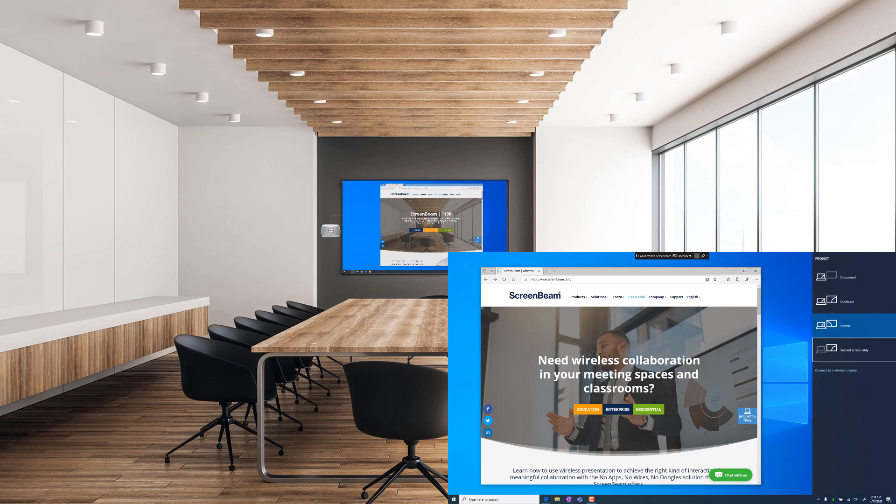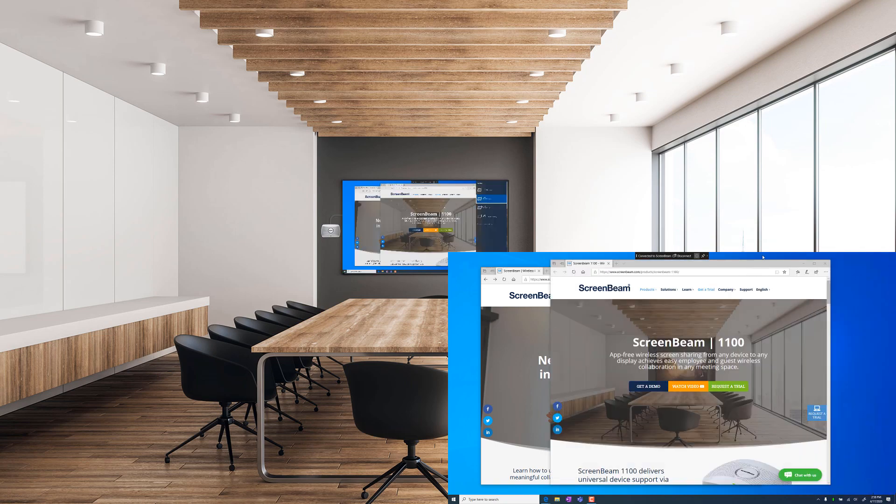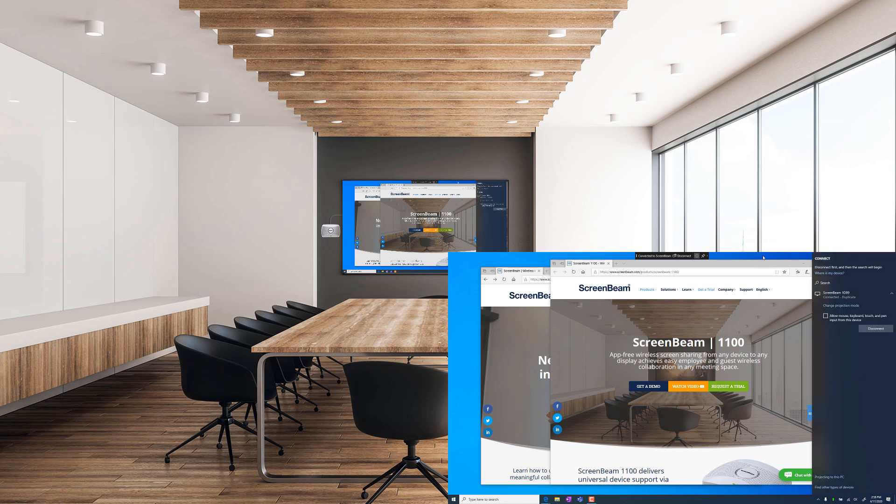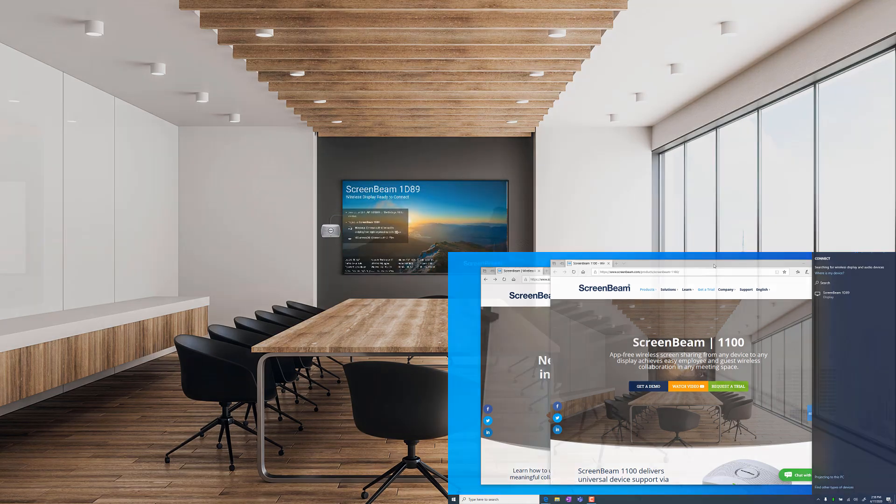You can press the Windows key and the letter P again and switch back to Duplicate. When you're finished presenting, press the Windows key and the letter K to open the Connect menu and press the Disconnect button.